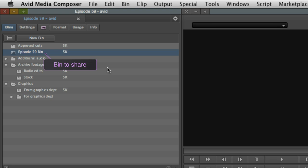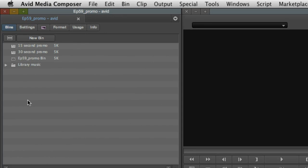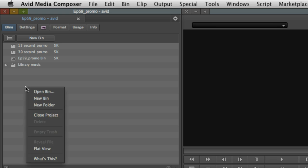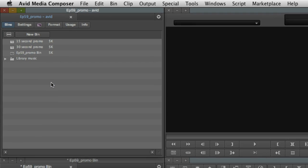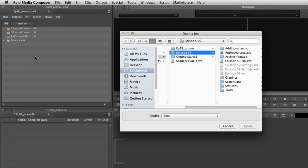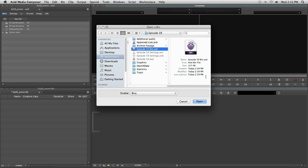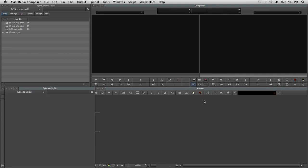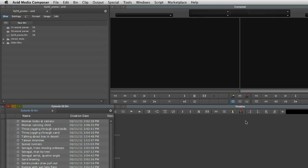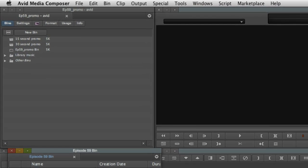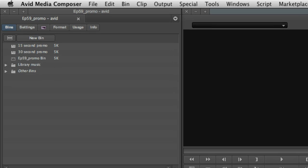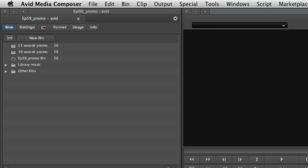Say you're working on a long-form edit for a TV show, but the editor in the next edit bay is working on a promo for the same episode. She could import your bin into her project. To open a bin from another project, just right-click in the project window and choose Open Bin. So now, you're both editing from the same content, but your sequences are safely tucked away in your project and her promo edits are kept in her project. You choose what you want to collaborate with and what should stay specific to your project.